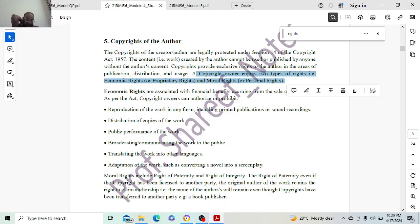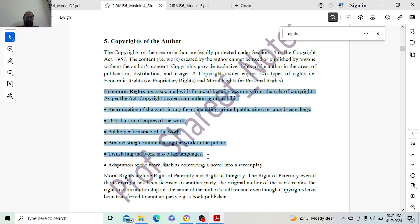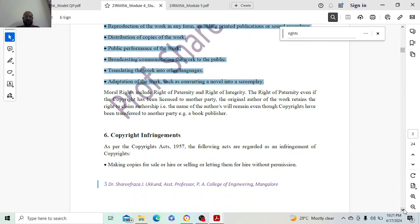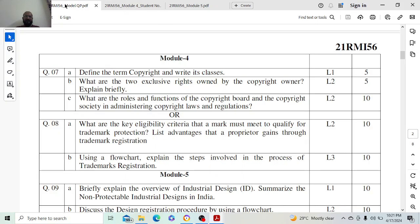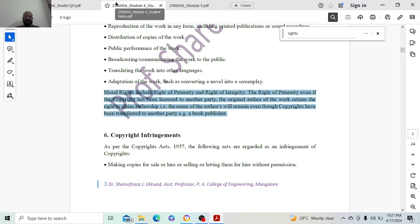Moral rights are like personal rights. You can write the economic rights section, which will carry around 2.5 marks, and then the moral rights section, which will also carry around 2.5 marks. Just elaborate on these. This is asked for 5 marks, so that is more than sufficient.